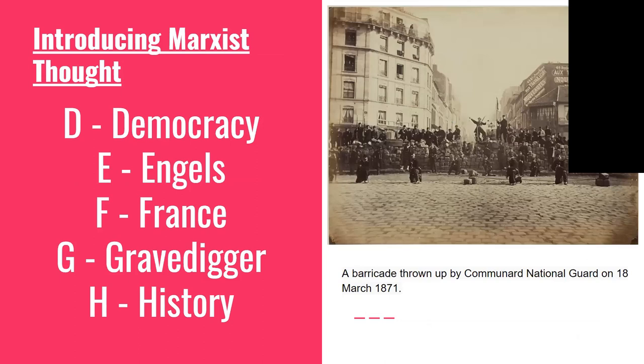D through H introduces Marxist thought and Marxist politics. D is for democracy. Because it's based on private ownership, capitalism is deeply undemocratic. The private ownership of wealth and the means of production puts the most fundamental workings of society outside of the realm of democratic control.